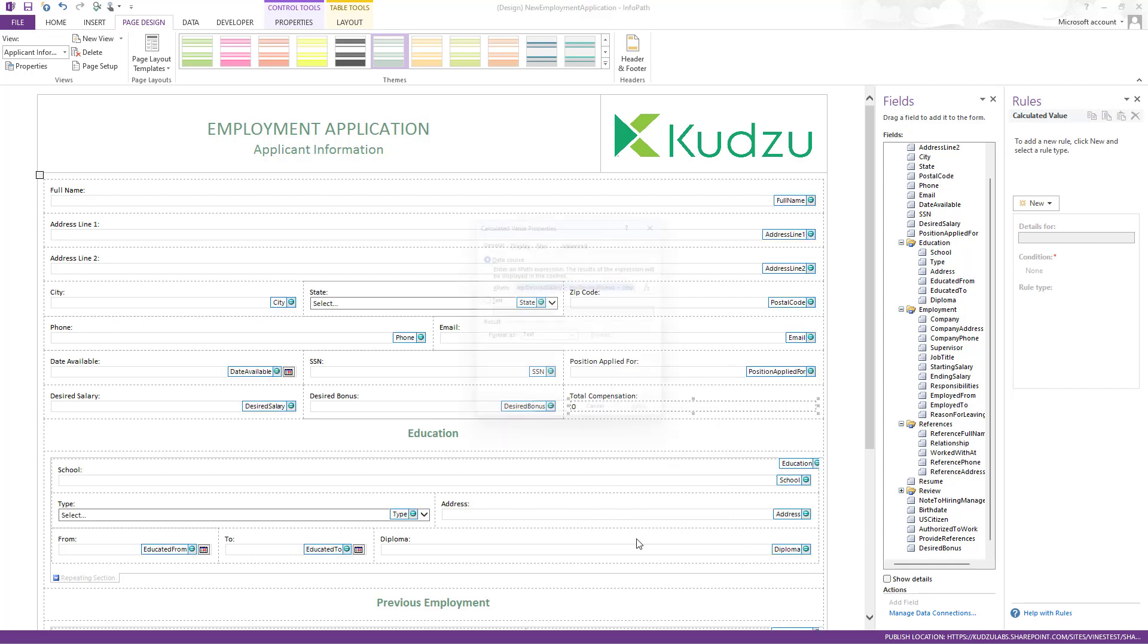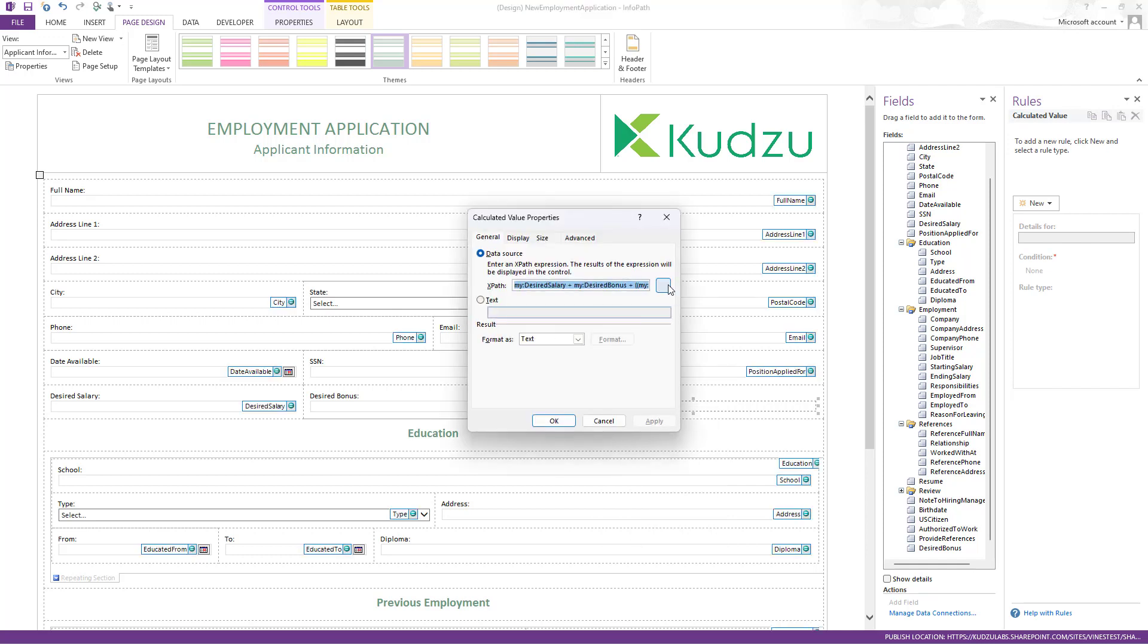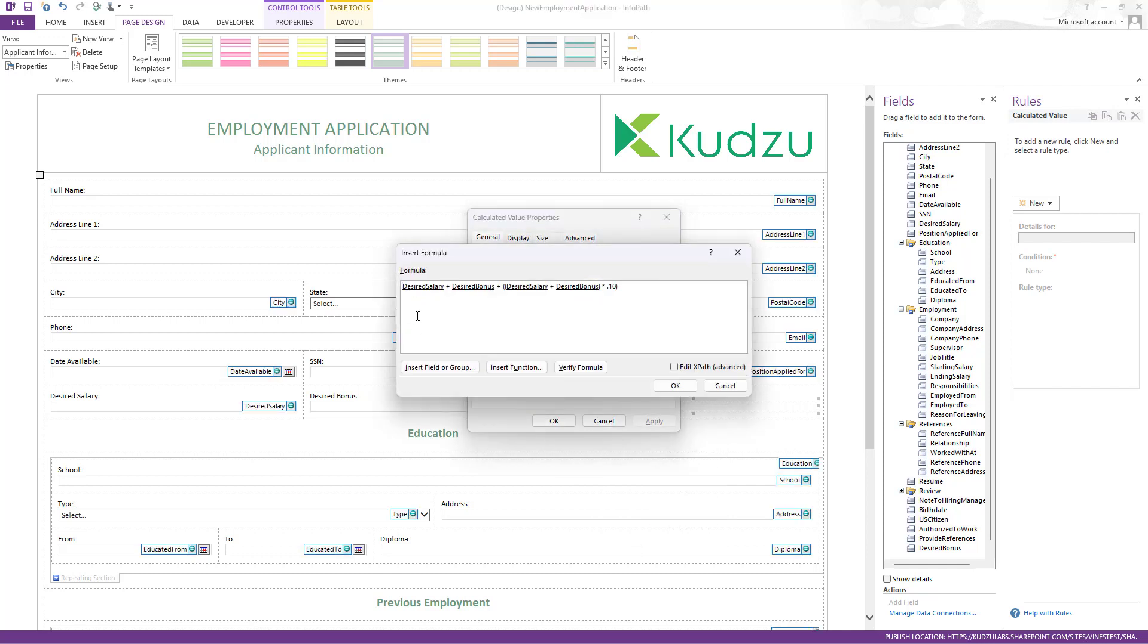And then we've got a calculated field here that's going to take the salary plus the bonus. And then just to make it more interesting, we do compound formulas.